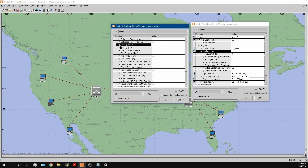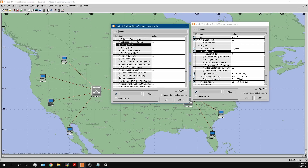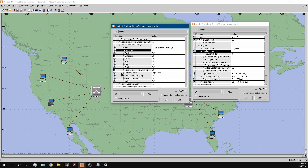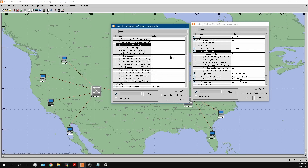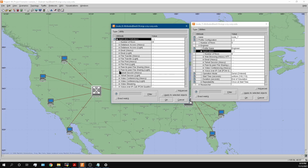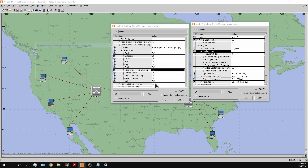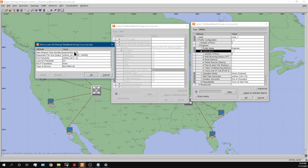Next we have the telnet session — I believe this is for remote login. Then we have peer-to-peer file sharing, and looking at that setting it's configured for every two hours.